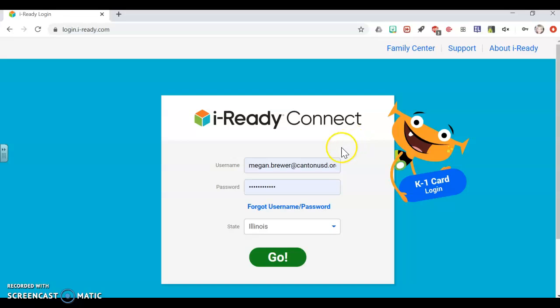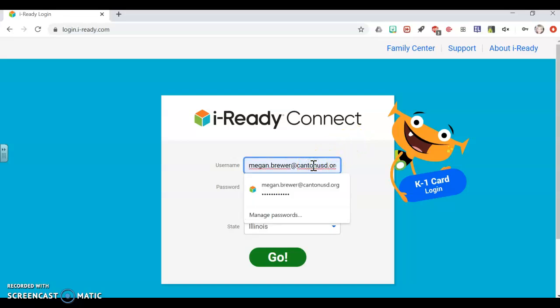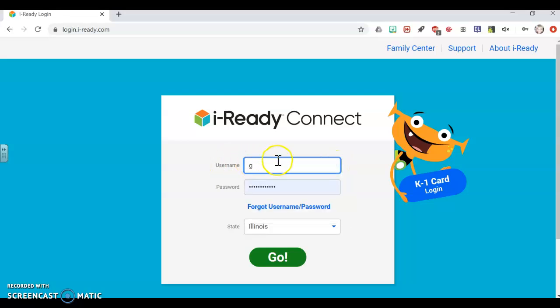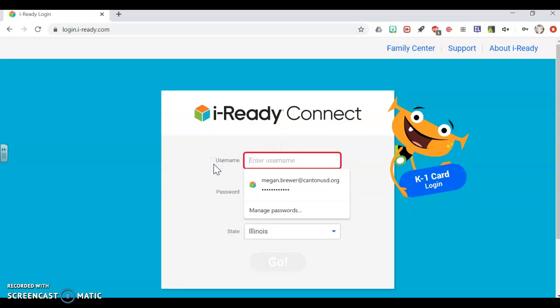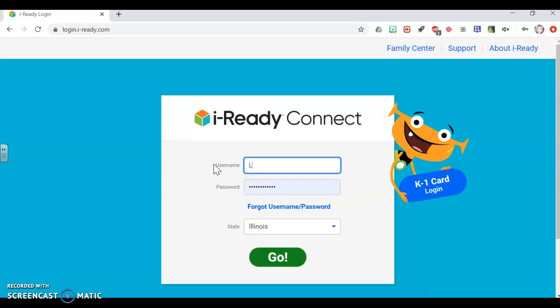All right, and for me, I already have my stuff all saved in here, but for your student, what your username is going to be is your first initial, last initial, and then your lunch card number. So your child's going to have to think back to what their lunch card number was last year. If you look on your login card sheet that came home with you at the very beginning of the year, your child's lunch card number should be on there. It should be a five-digit number.